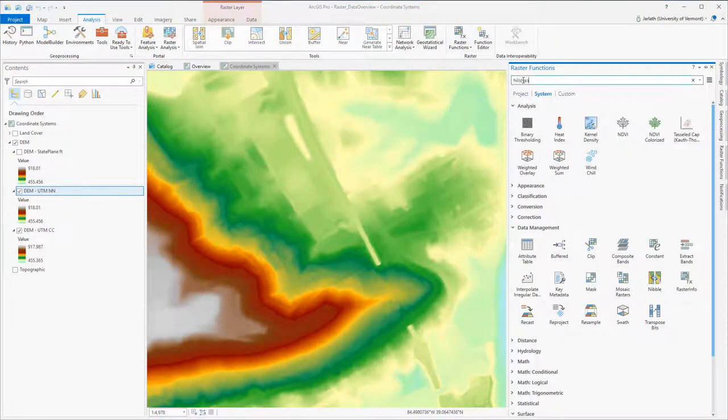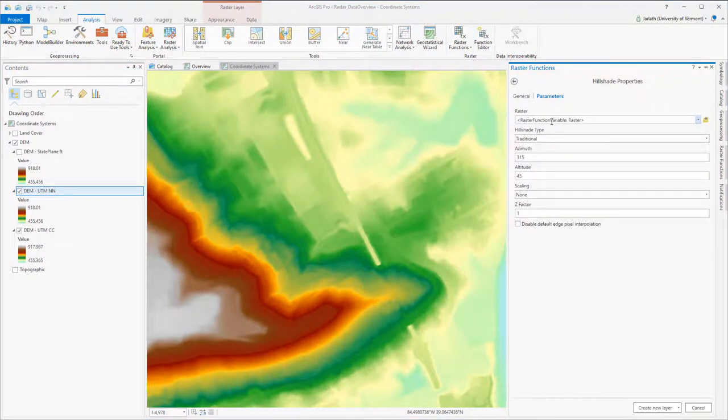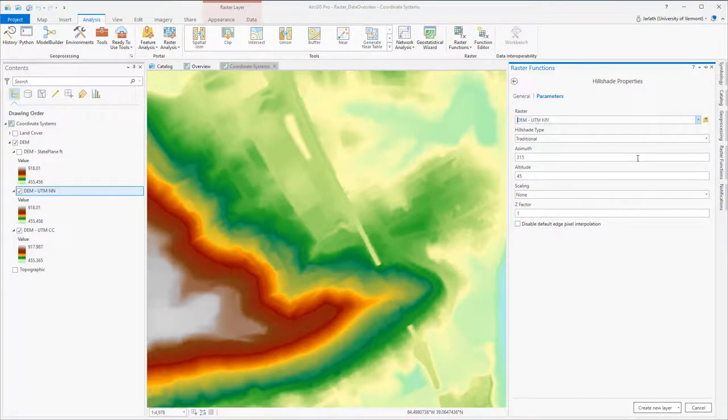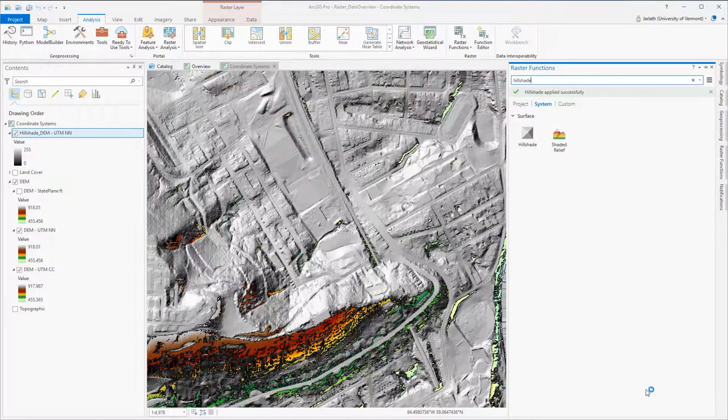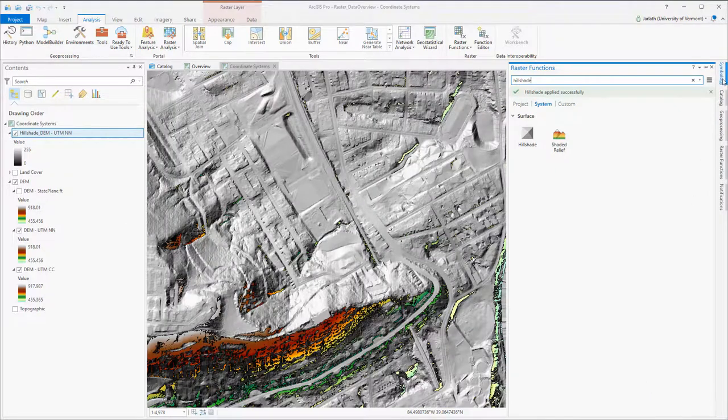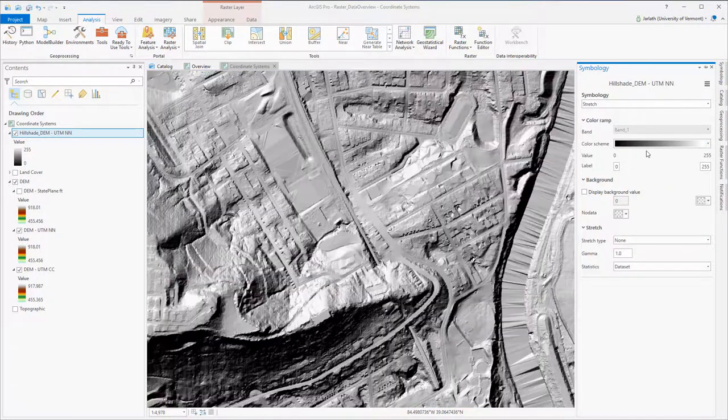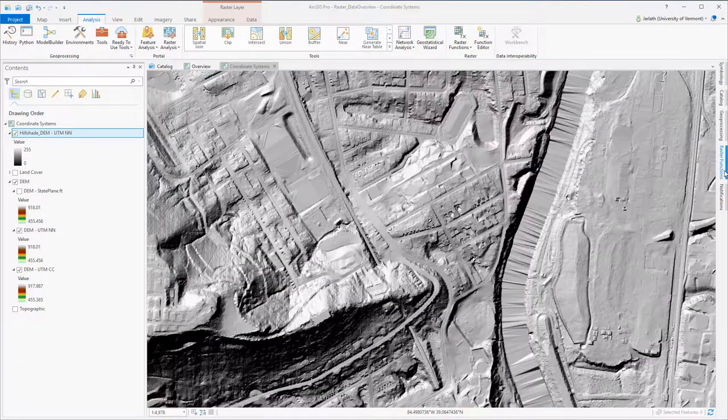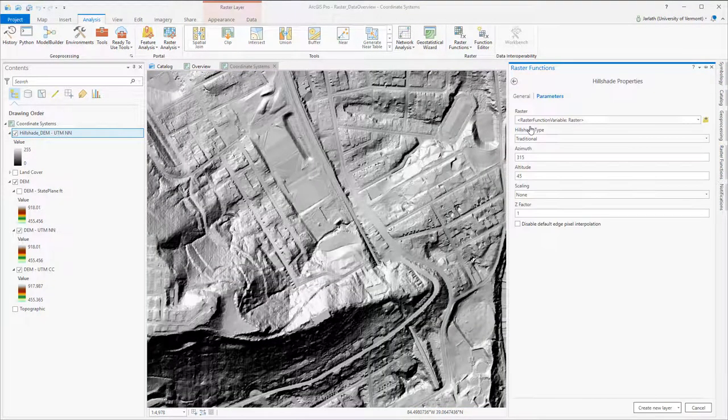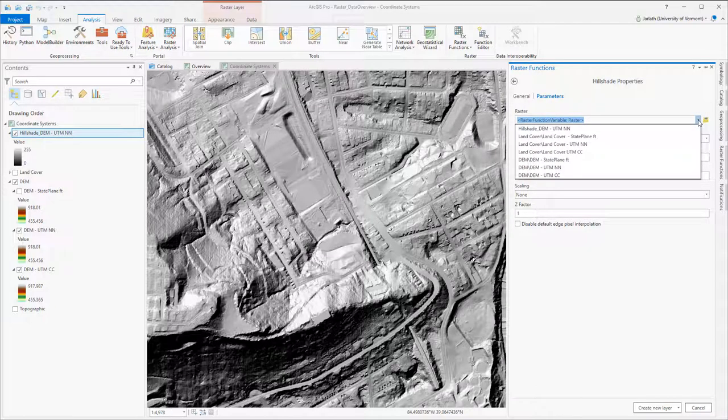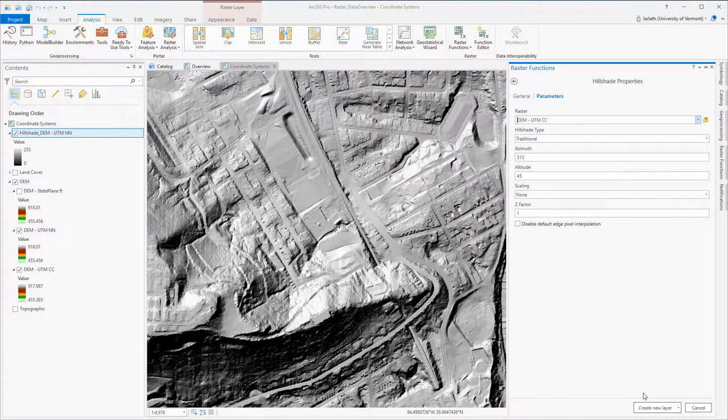When examining the effects of the resampling technique on topographic data, the use of a hillshade can help reveal imperfections that would otherwise go unnoticed. Here I'm running the hillshade function on both the nearest neighbor projected raster and the cubic convolution projected raster, creating two new hillshade layers.